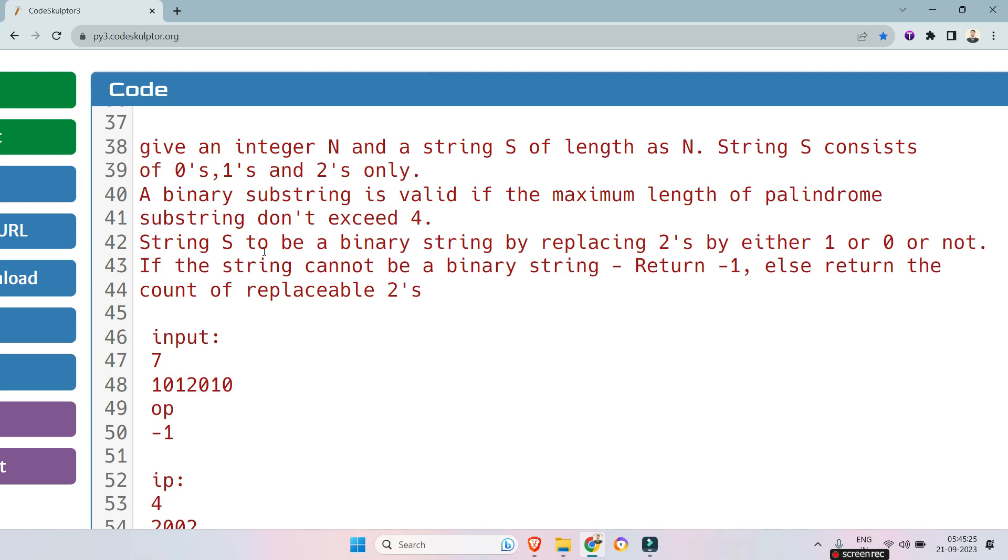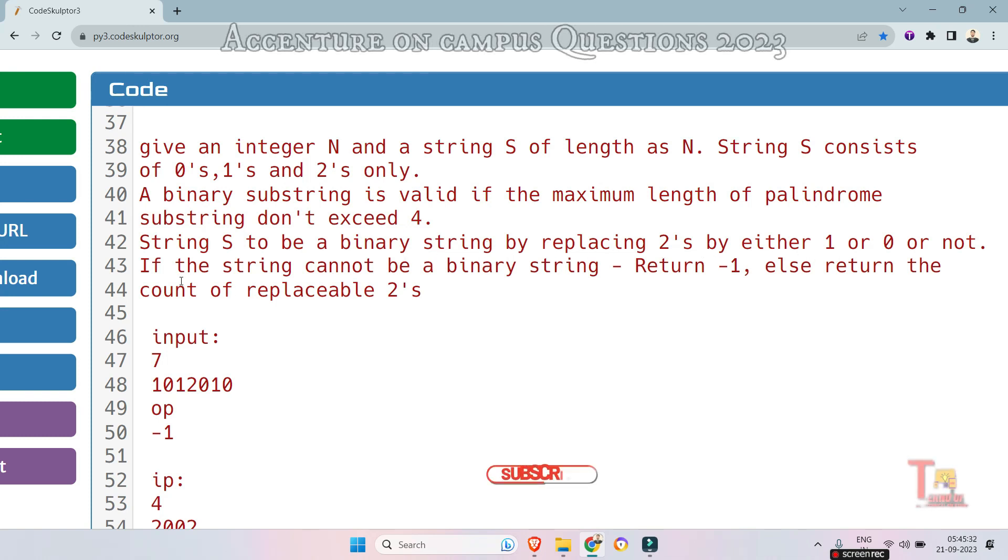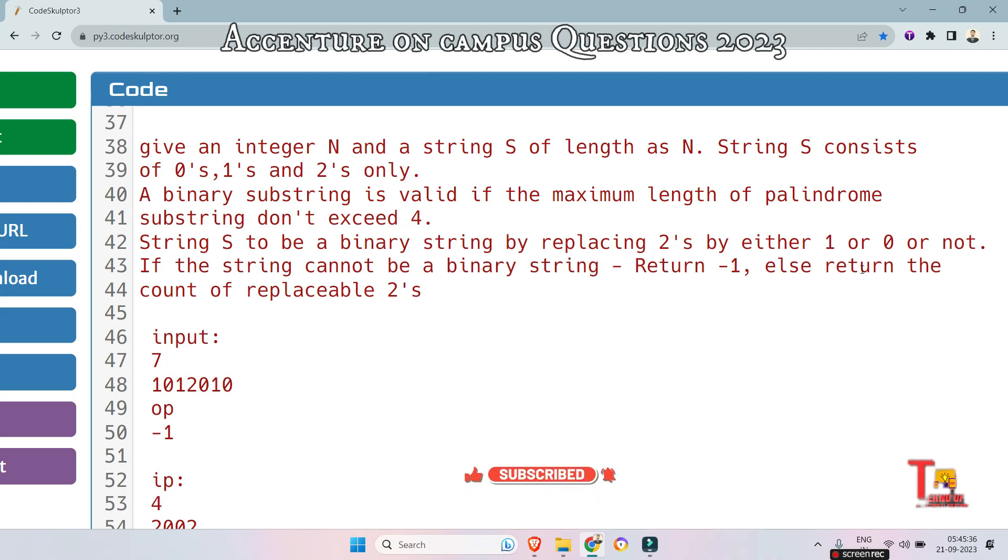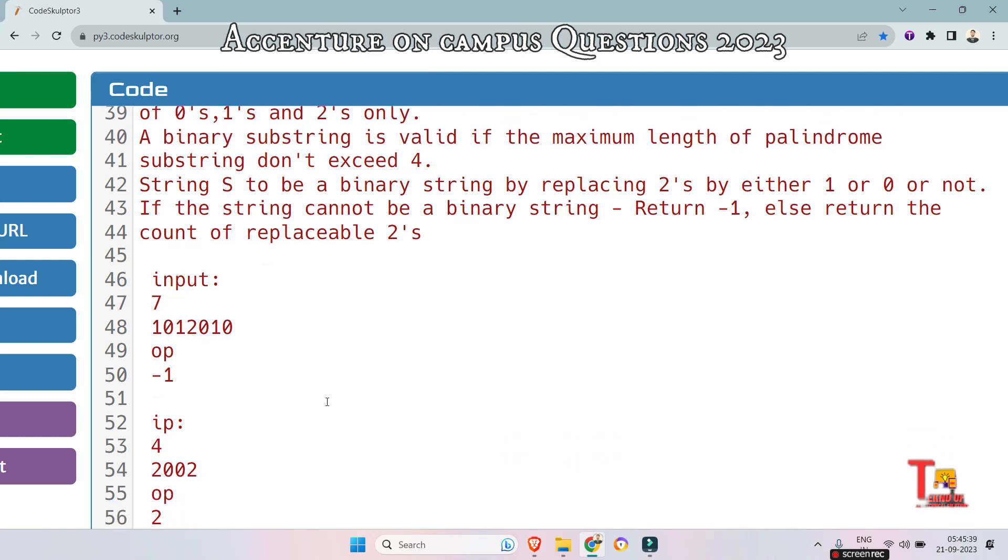String S is to be a binary string by replacing 2's by either 1 or 0 or not. If the string cannot be a binary string, return -1, else return the count of replaceable 2's. Sample input and output are given.